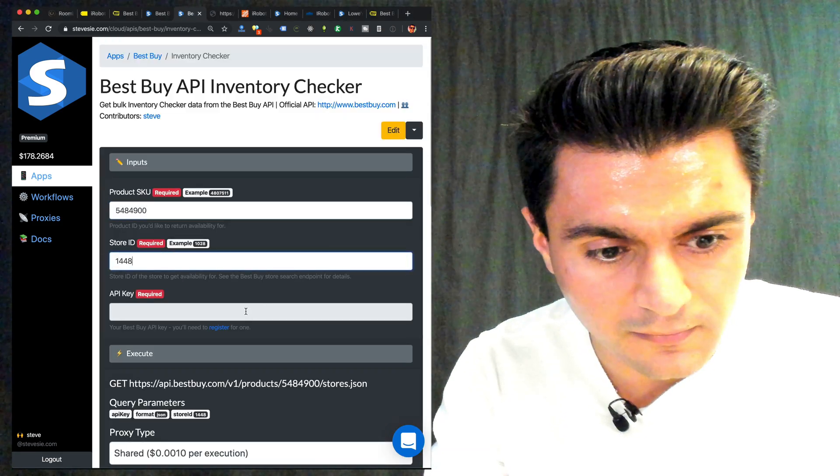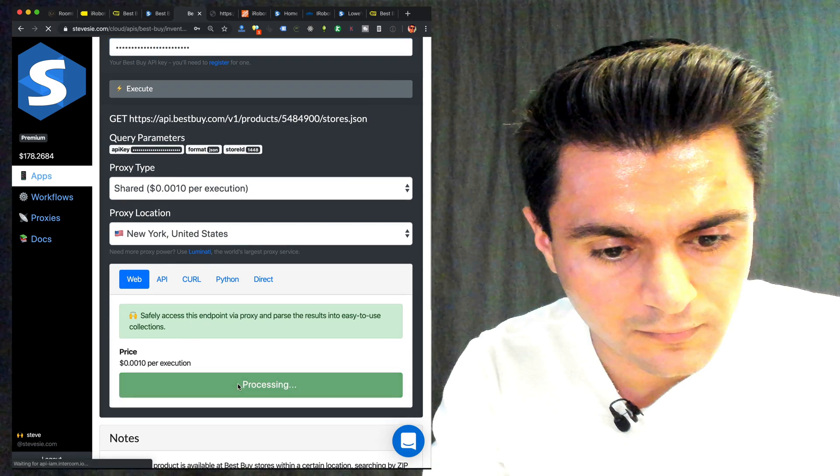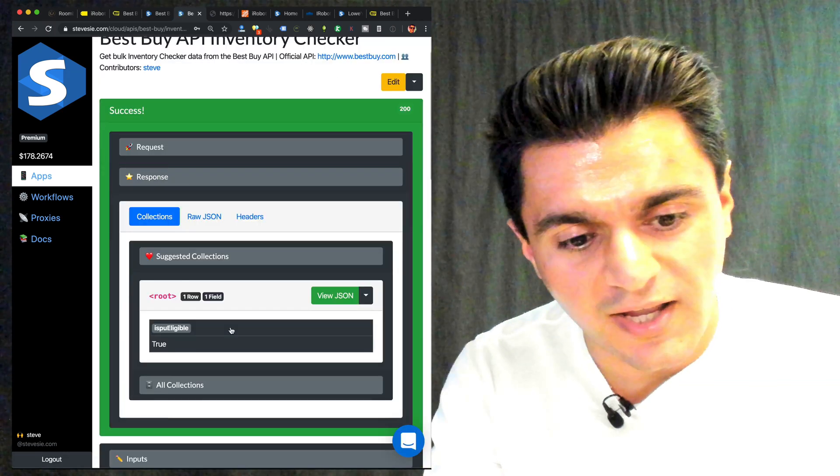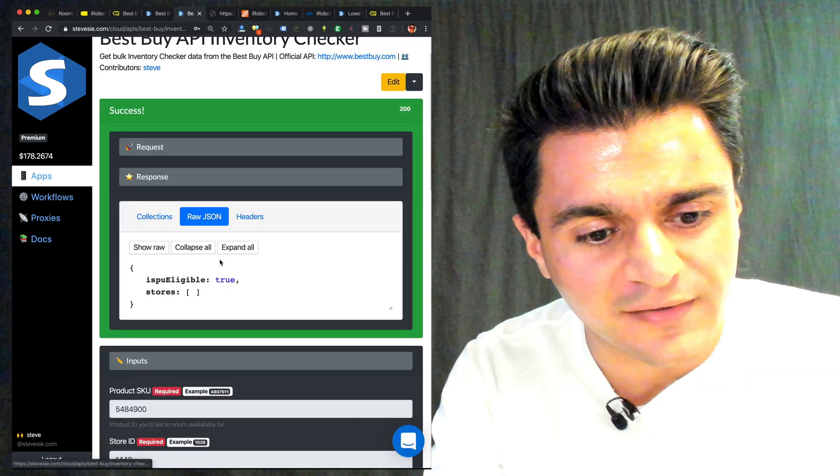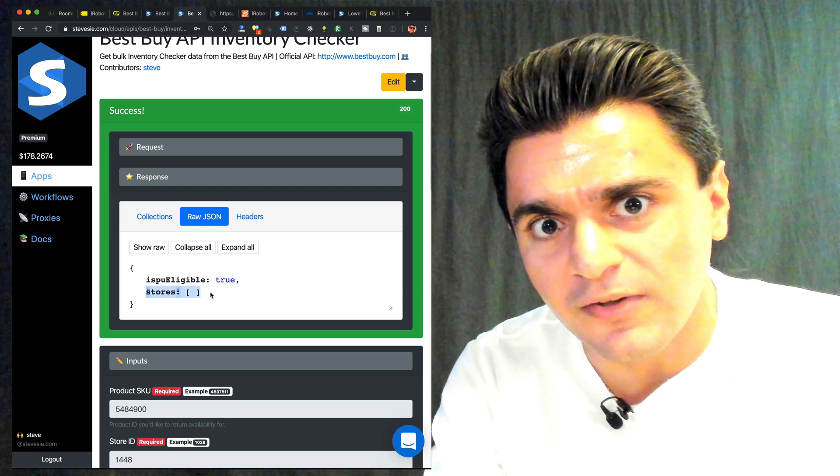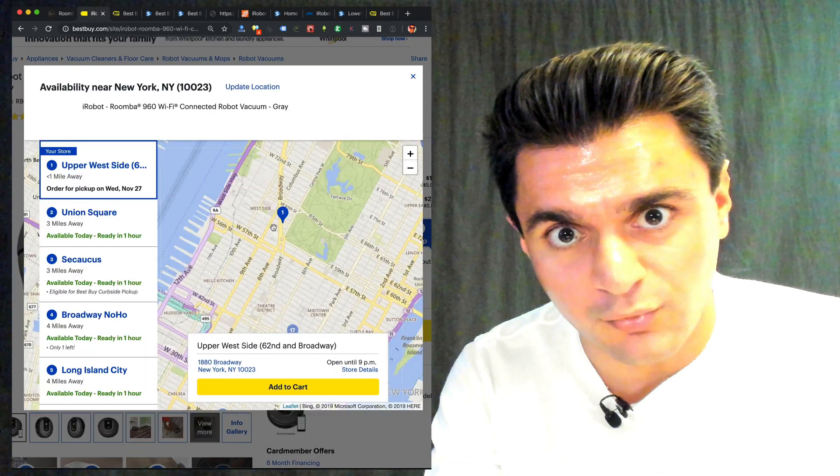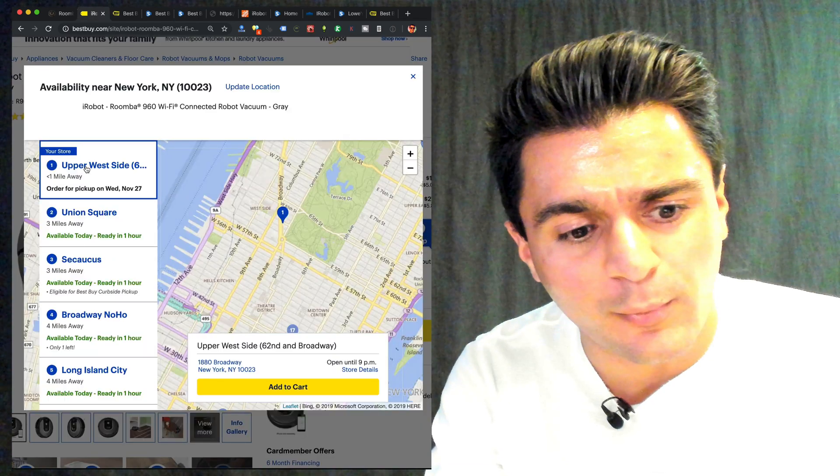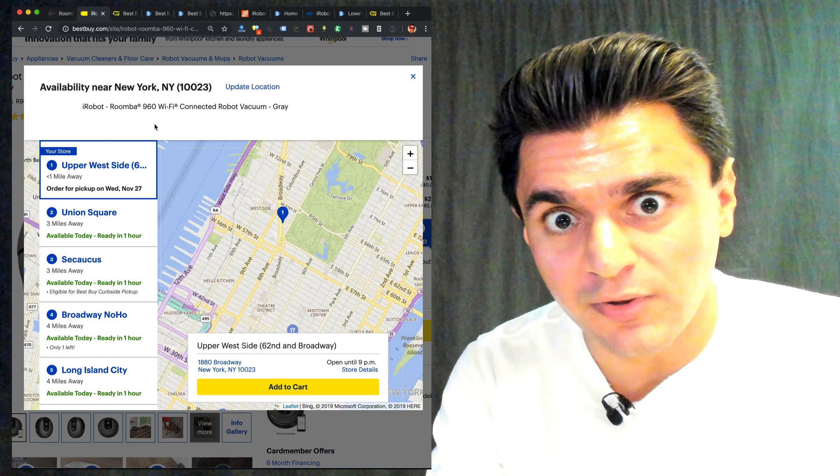So here I put in the SKU and the store ID was 1448. API key. And they have this weird response format where if it's not available, they just give you an empty array for the stores. So this matches what we saw that it's not available on the Upper West Side. It was available at Union Square.